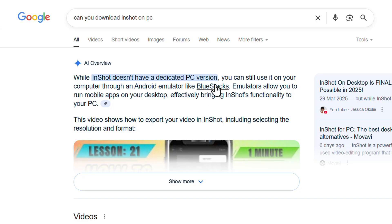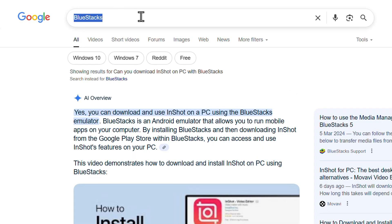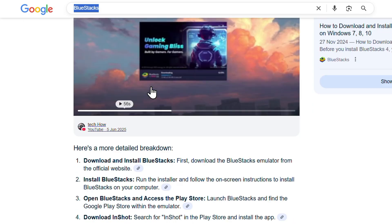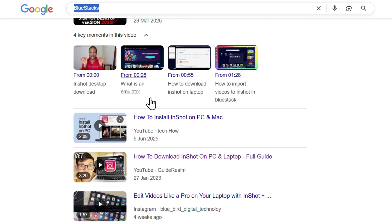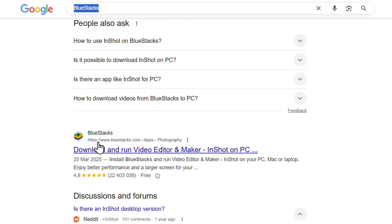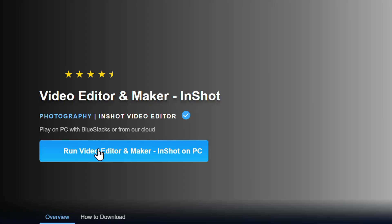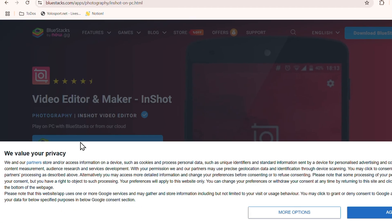BlueStacks is going to help you quickly get InShot on your PC. This emulator will basically allow you to work with it using your keyboard and mouse, as you would on a normal PC, but it's running an Android emulator. You can go ahead and visit the BlueStacks official website — just go to bluestacks.com or search for BlueStacks in your browser.